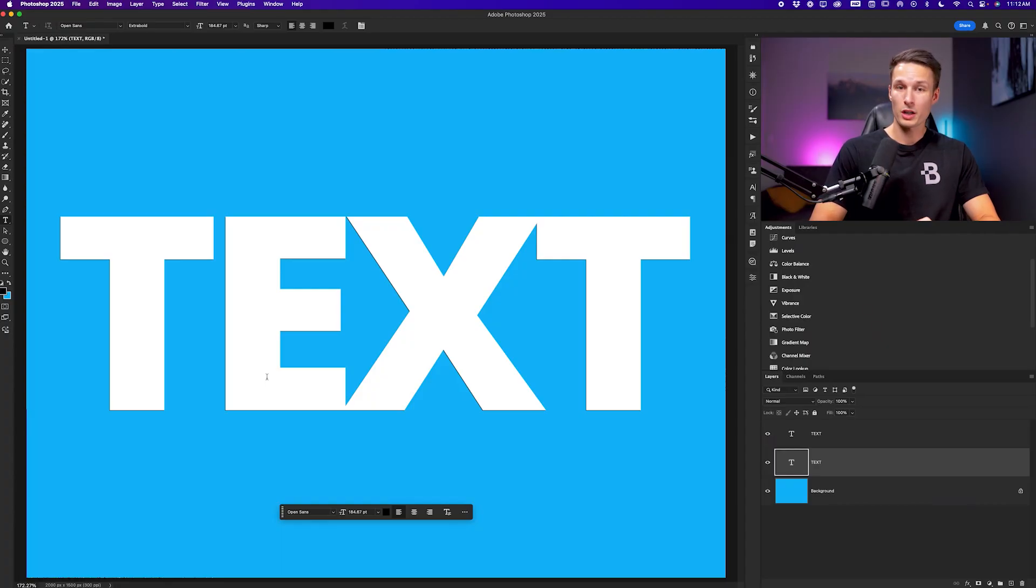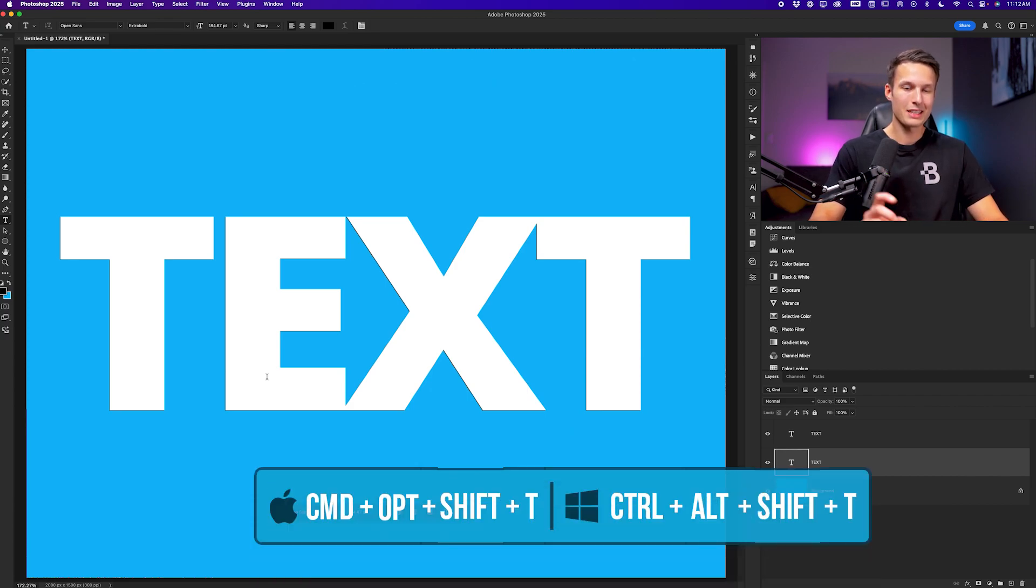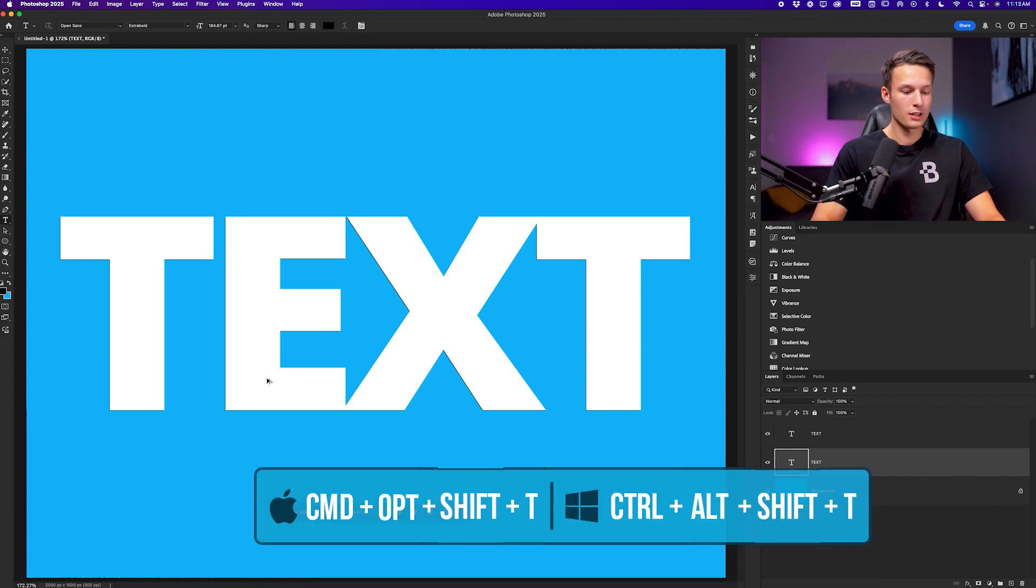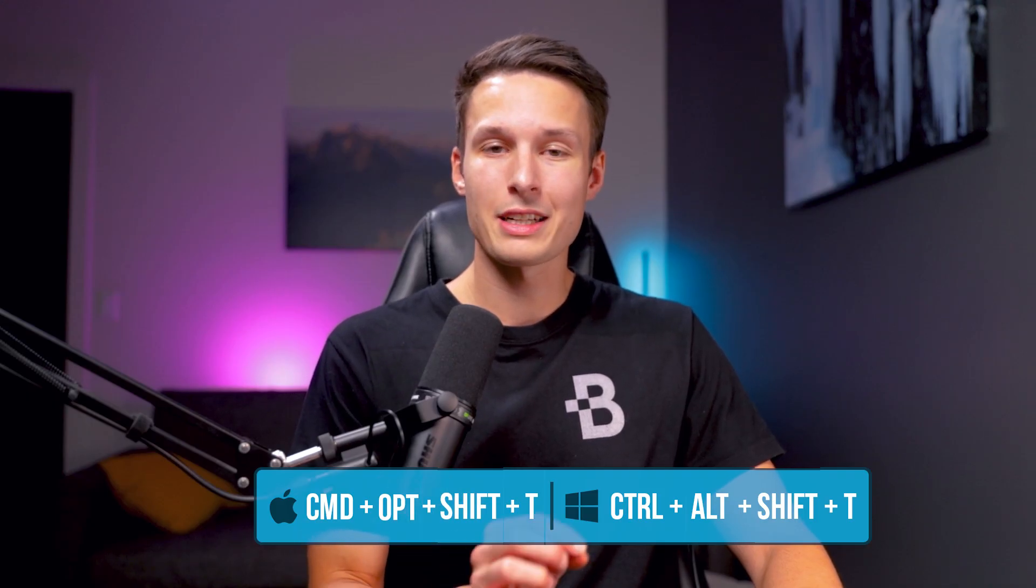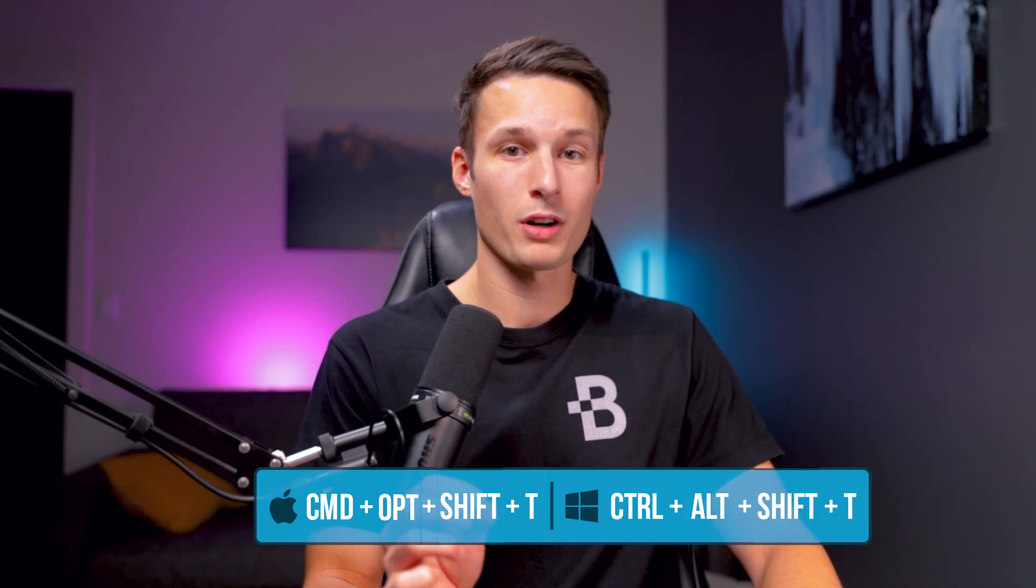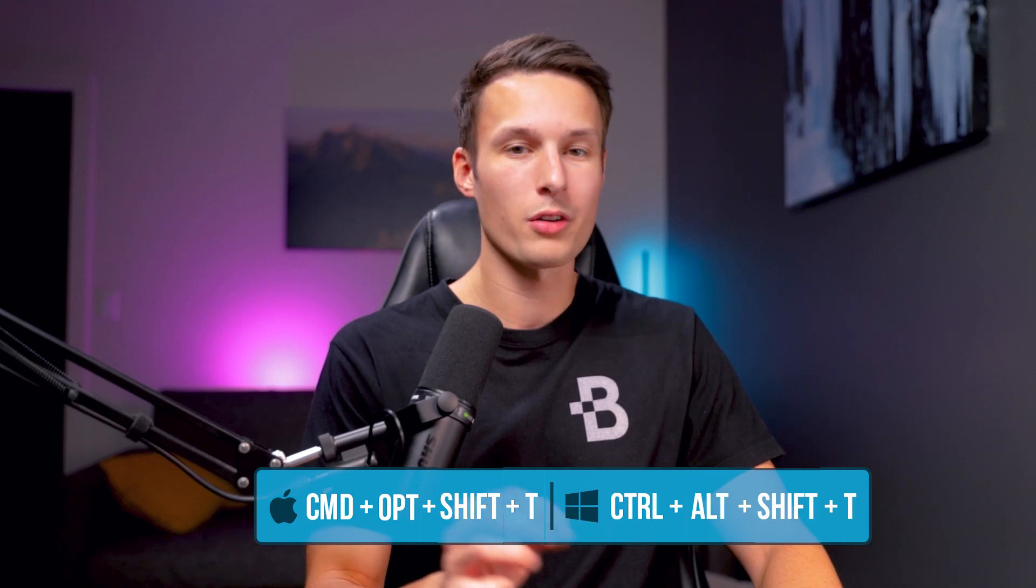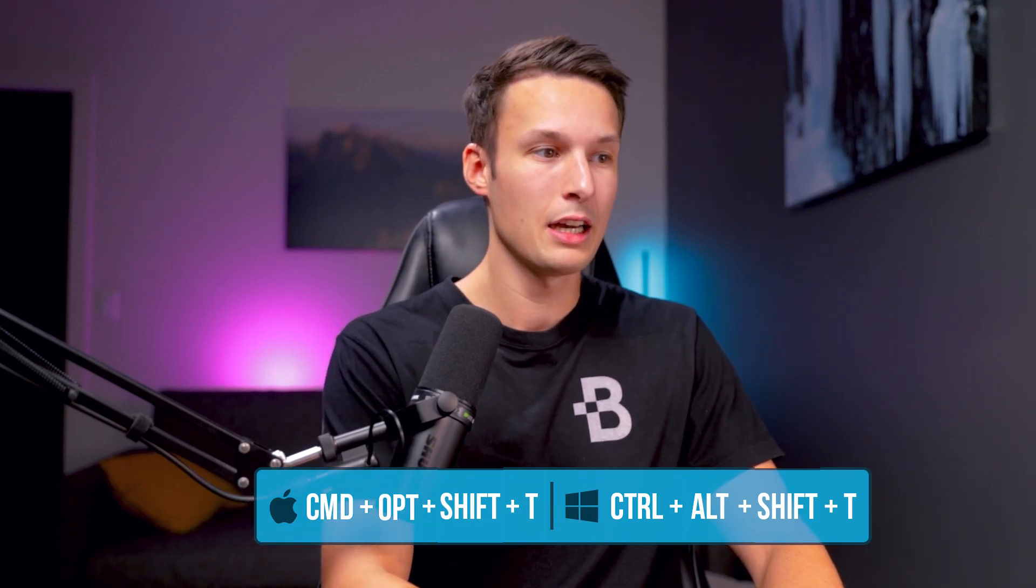With the help of a simple shortcut, we can do that super easily. The shortcut for this is Command or Control, Alt or Option, Shift and T. So while your underlying type layer is selected, just press Command or Control, Alt or Option, Shift plus T.